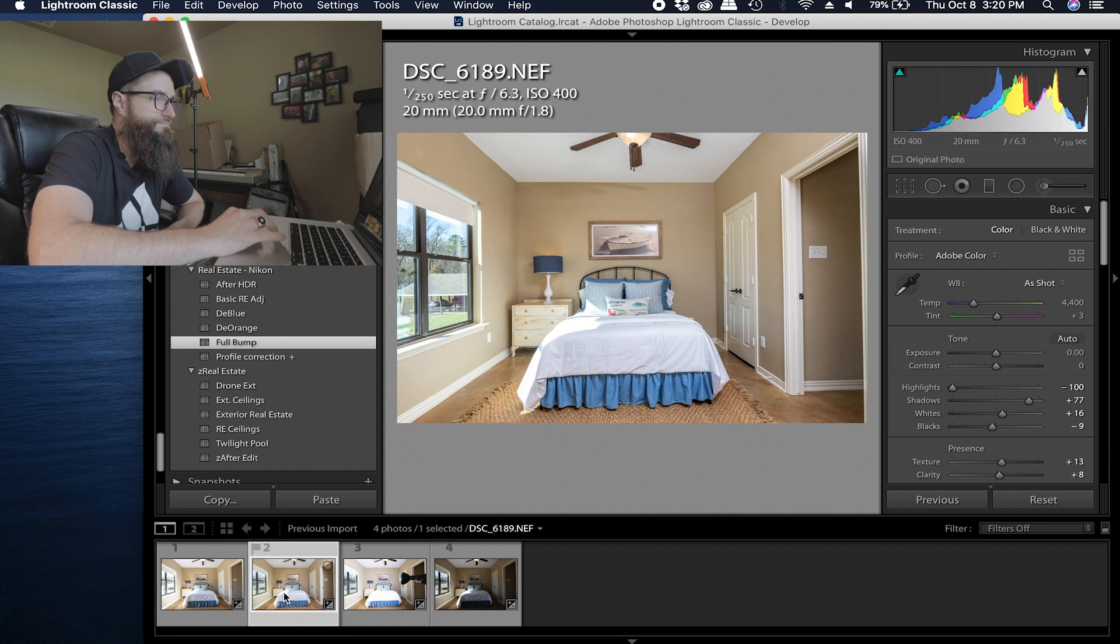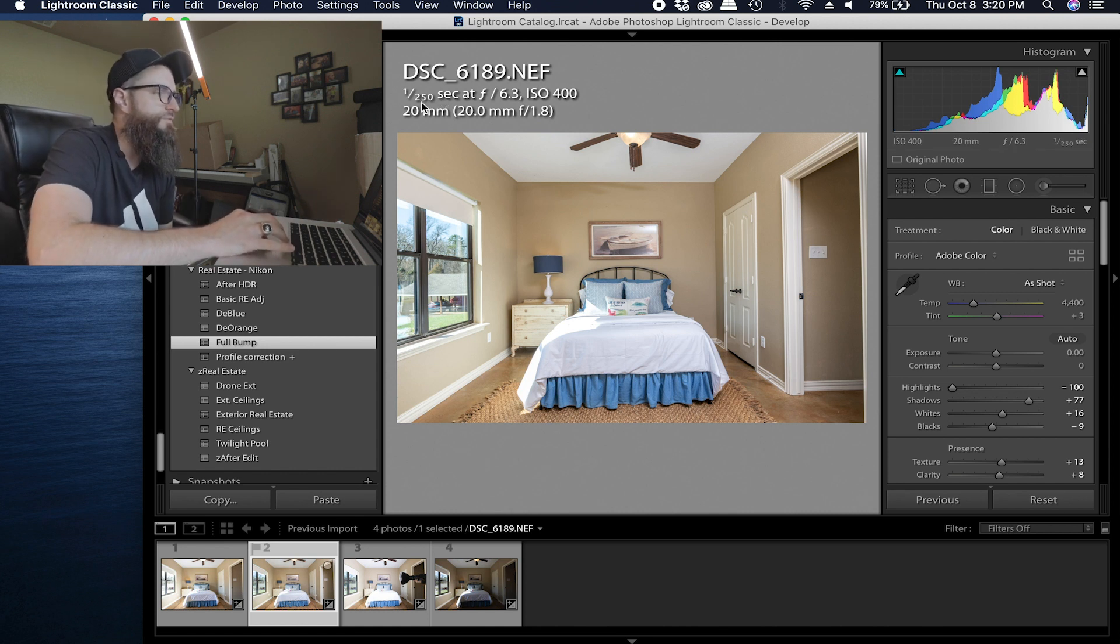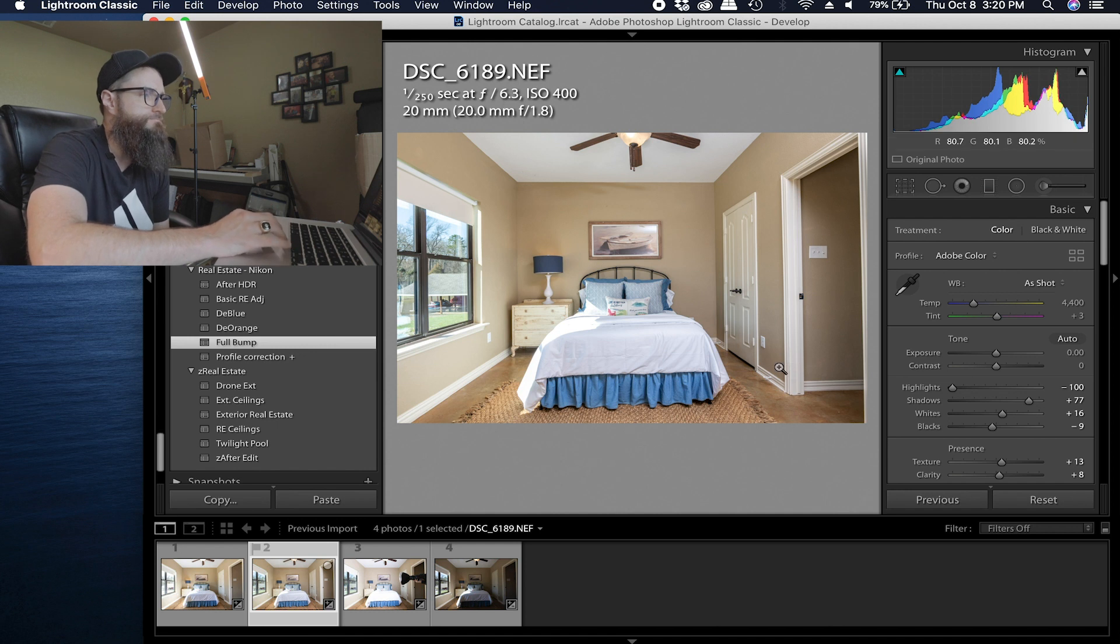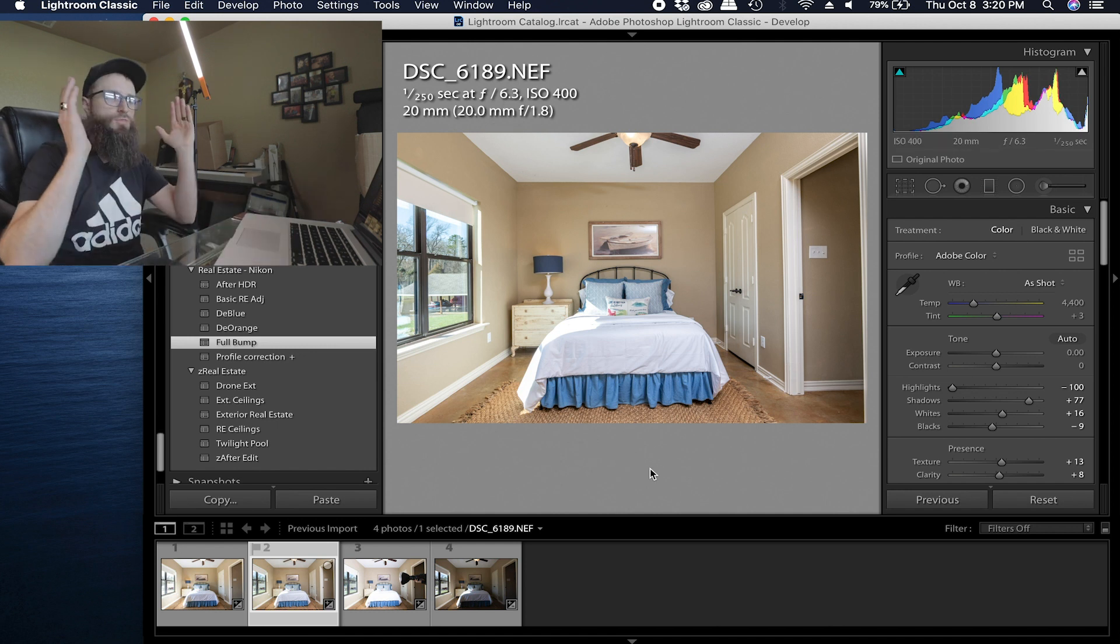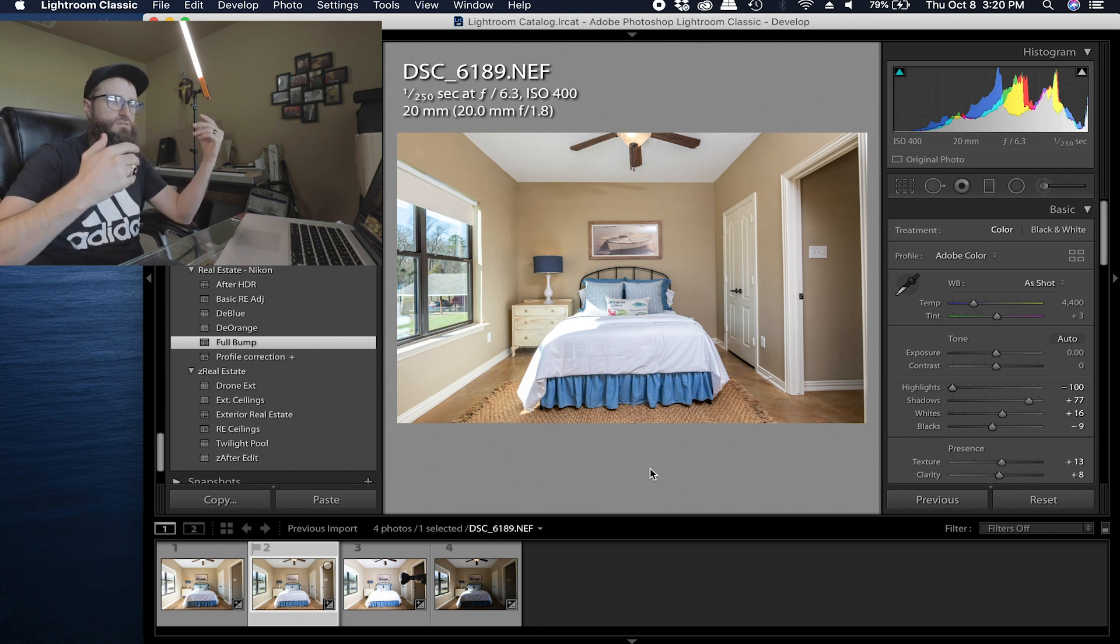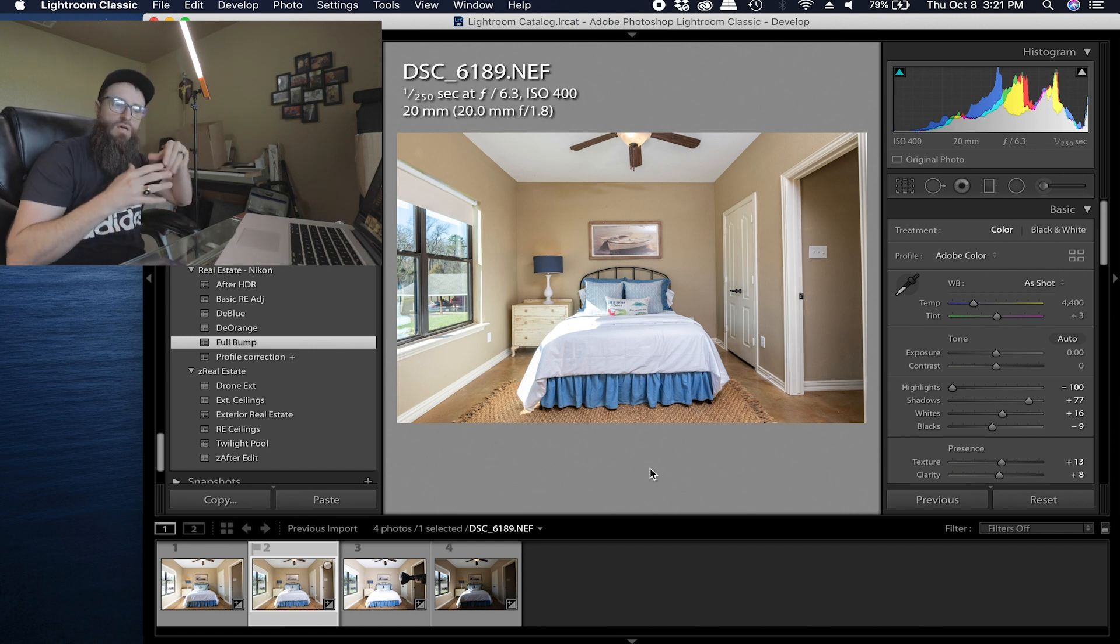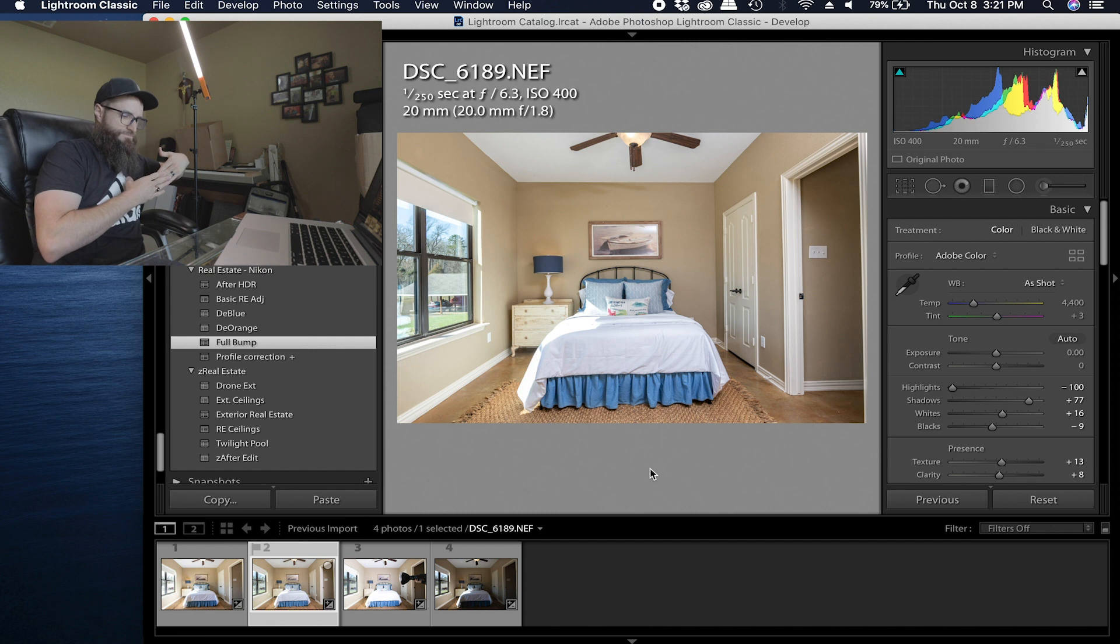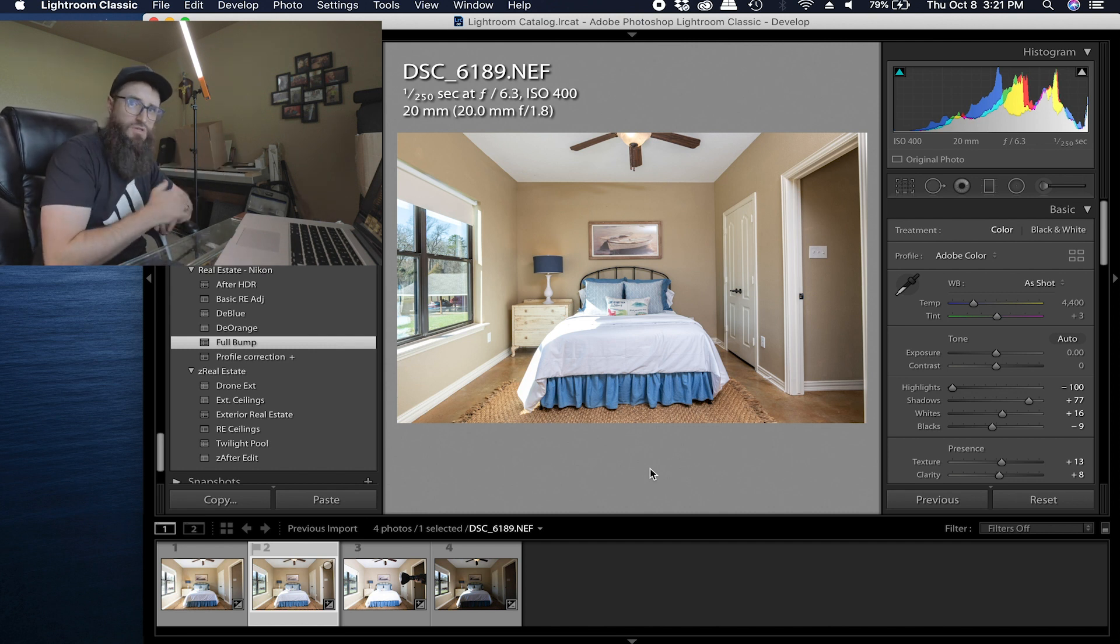Moving on. So my shutter speed is 250, f6.3, ISO 400. Now you can see I'm just using a 20 millimeter and I like three-walled shots. I think it mixes it up a little bit because usually you stand at a door frame because that's usually where you can get back the furthest.